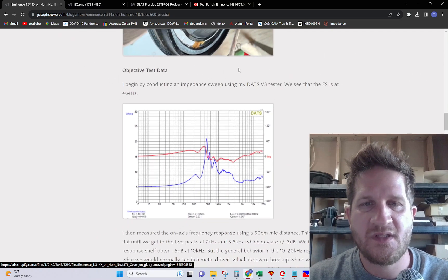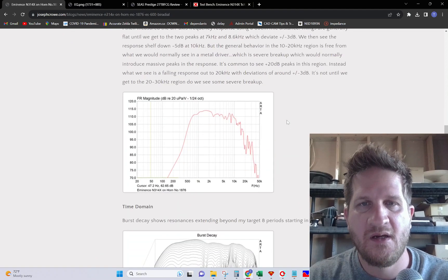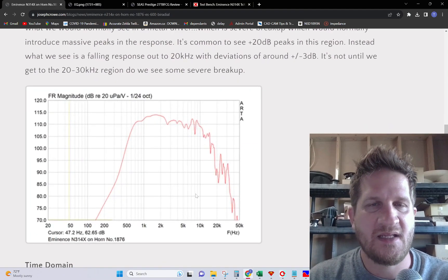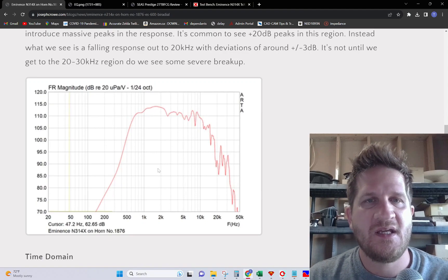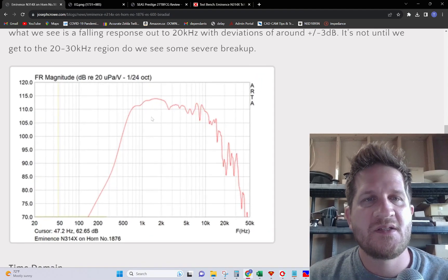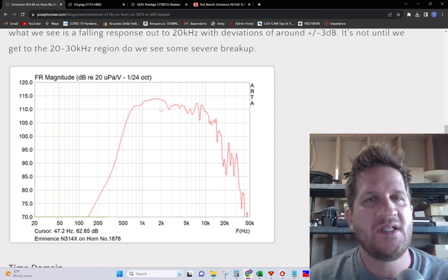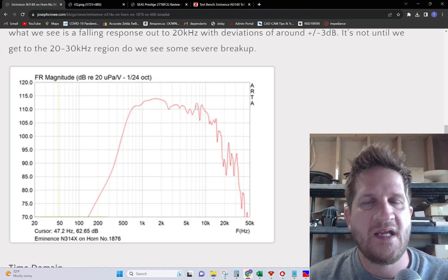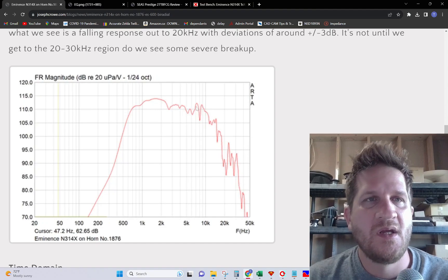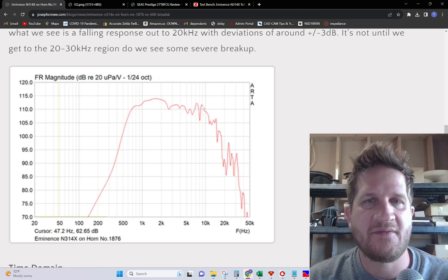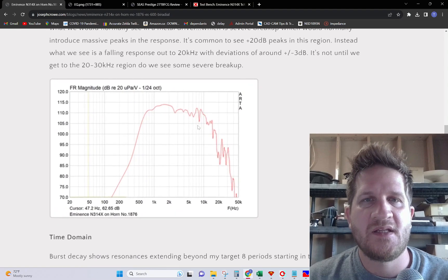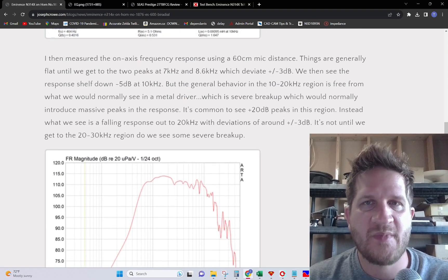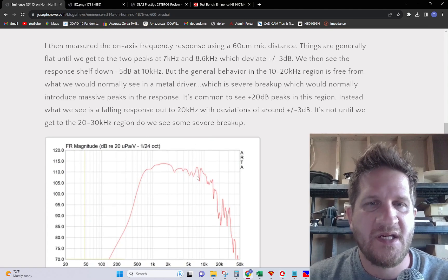Here's the response on the ES600 horn. It has a relatively linear response up to around 8 kilohertz where we have these sharp peaks centered at around 7 and 9 kilohertz. They're not too severe, plus or minus 3 dB in that region.